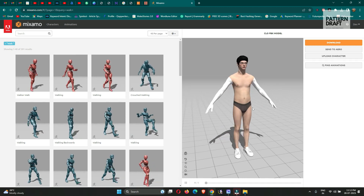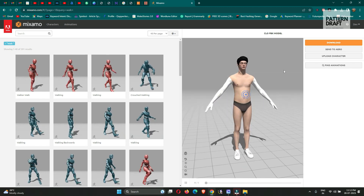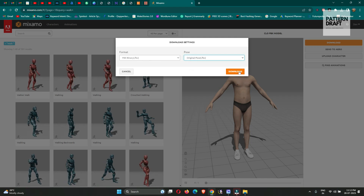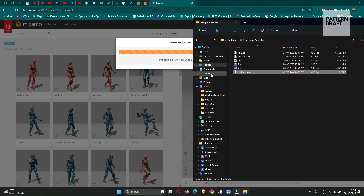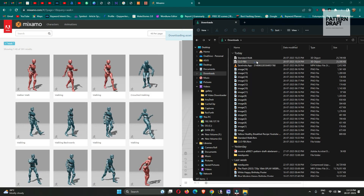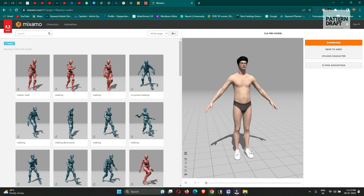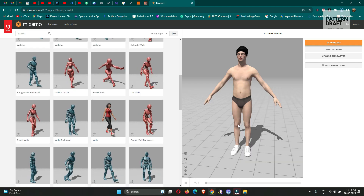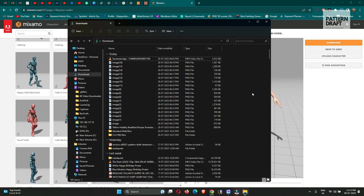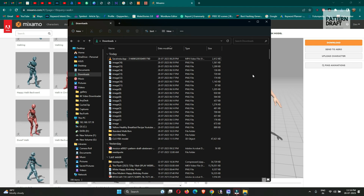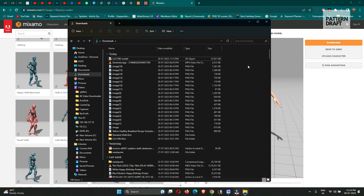First, what we will do is download the avatar with the skeleton. Click Download. We have downloaded our avatar file.